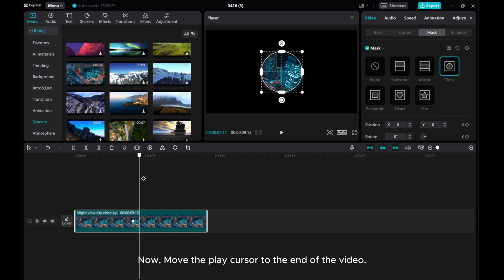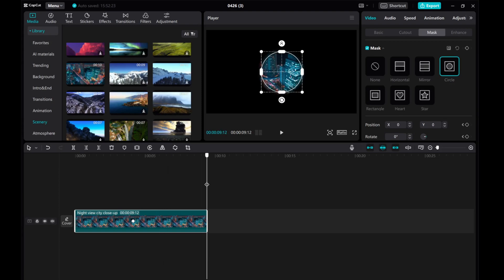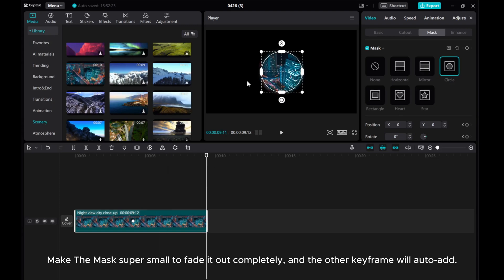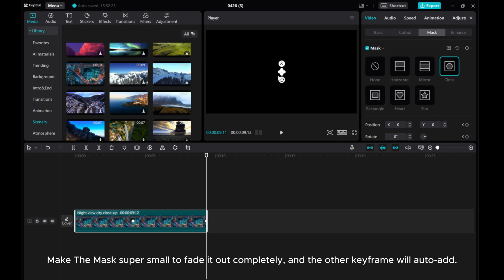Now, move the play cursor to the end of the video. Make the mask super small to fade it out completely, and the other keyframe will auto-add.